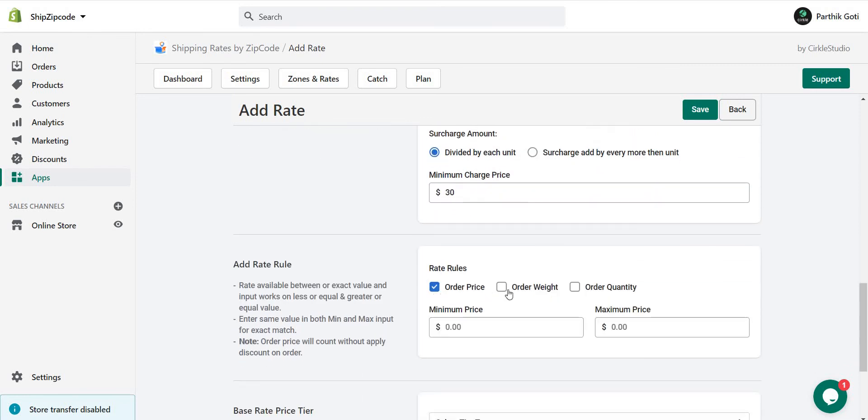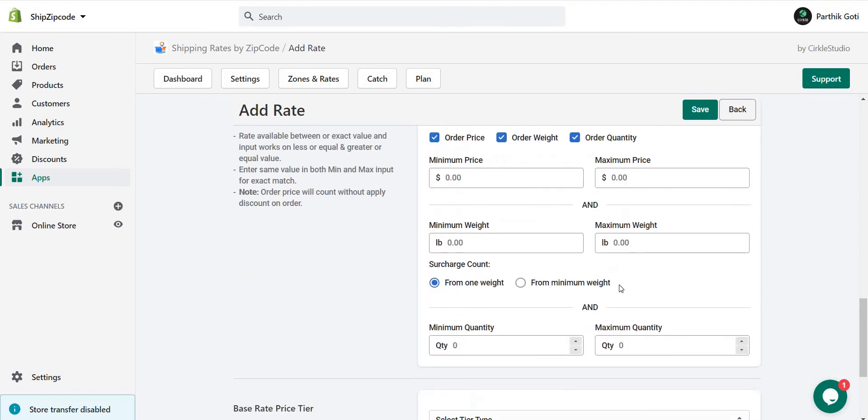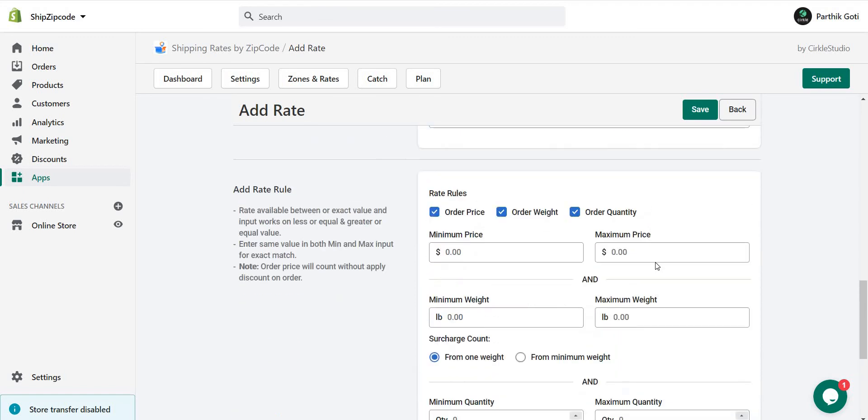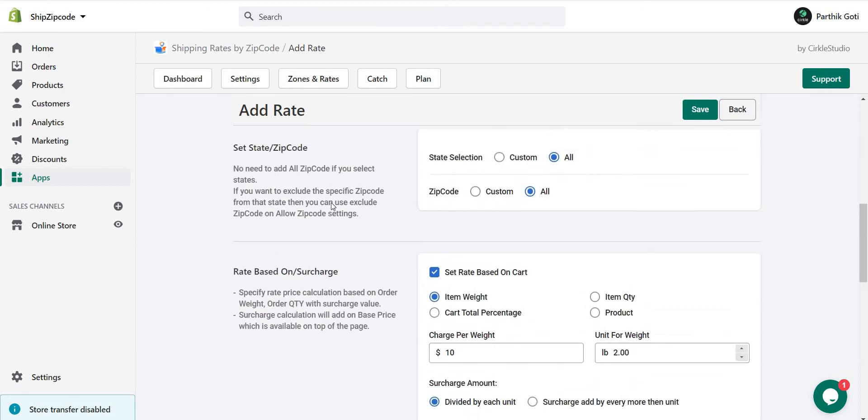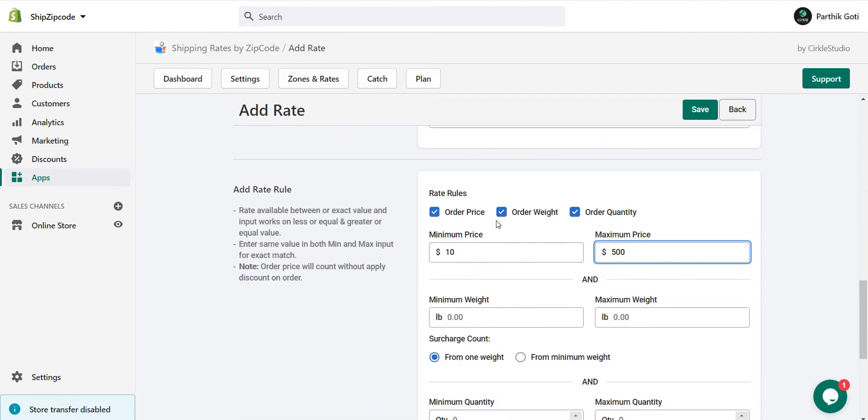For order price, order weight, and order quantity, you can set based on your needs. Like if the minimum price is 10 and the maximum is 500, then this rate needs to be applied. So this is the rule based on conditions.